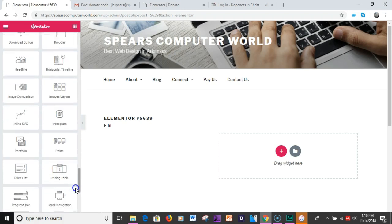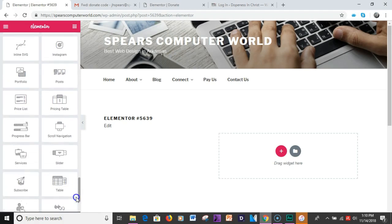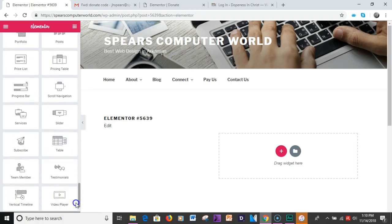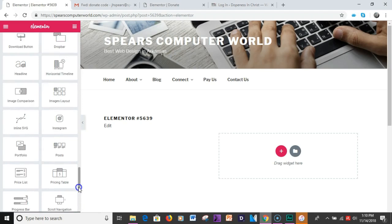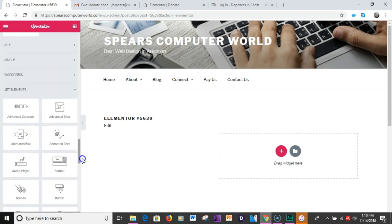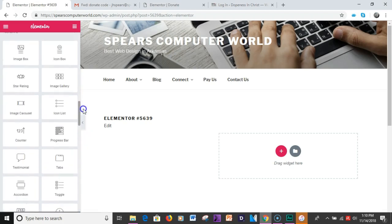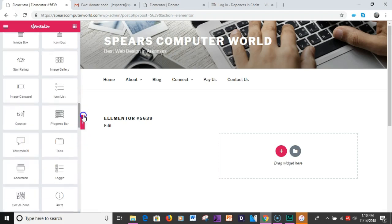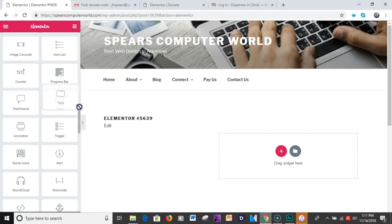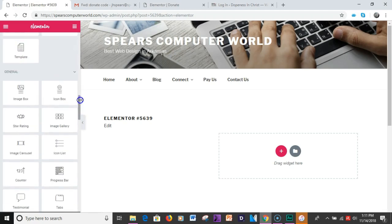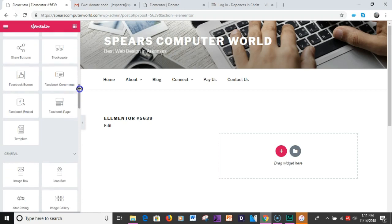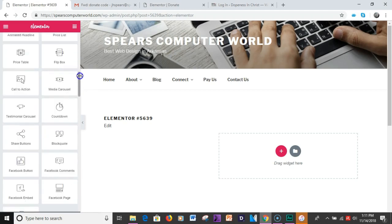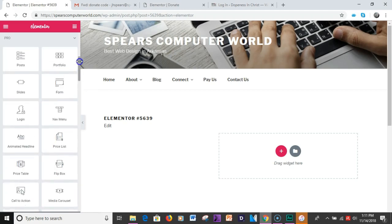Now one of the differences that really stick out between the two is not much but if you look at the pro version it offers the Facebook button, the Facebook comments, Facebook embed, Facebook page, and then a template. You also have the form and login.